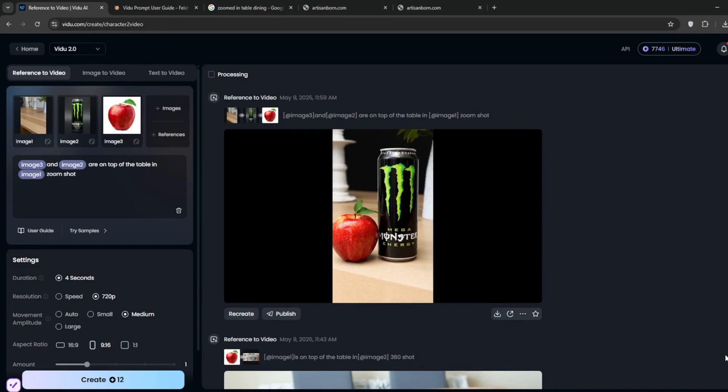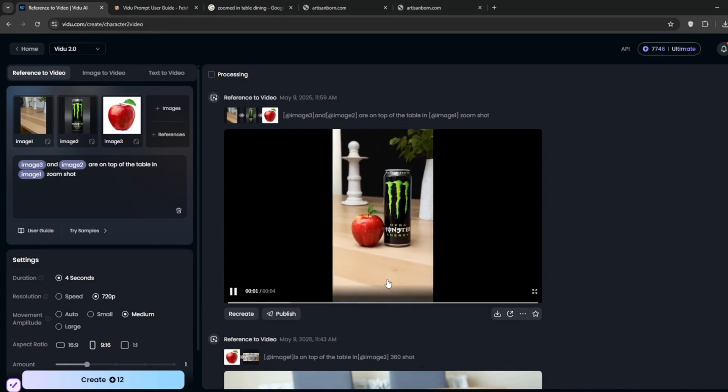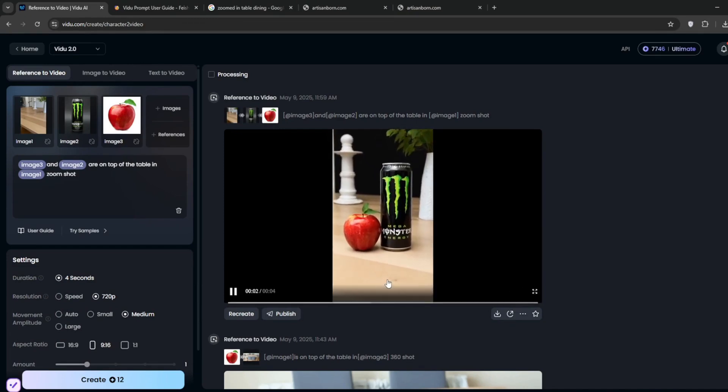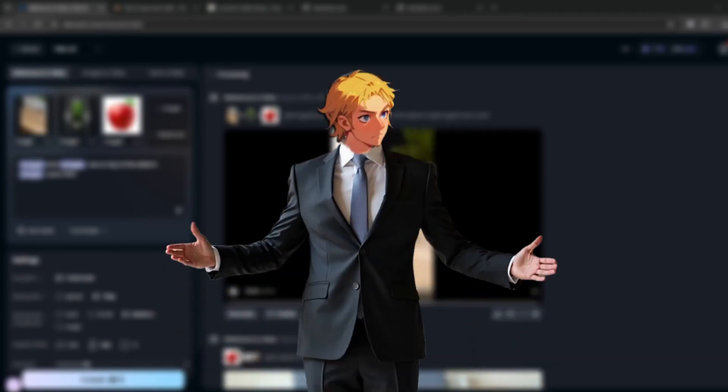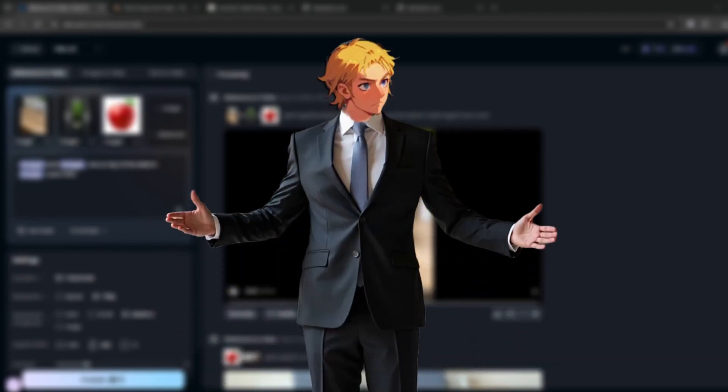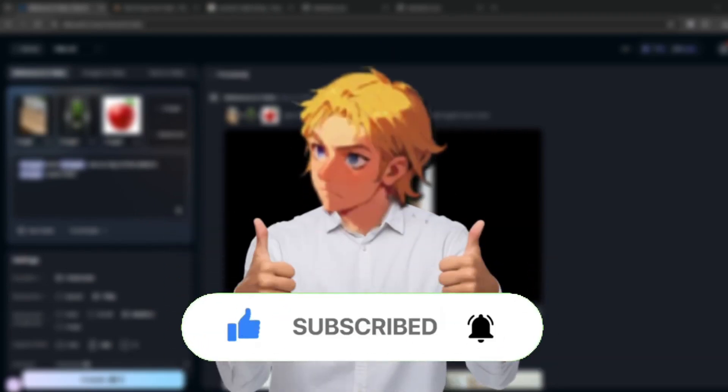So yeah, be sure to check out the link in the description, if you want to get it. And don't forget, you can always get it for free once again. And if you'd like more honest and truthful AI reviews, be sure to subscribe to this channel.